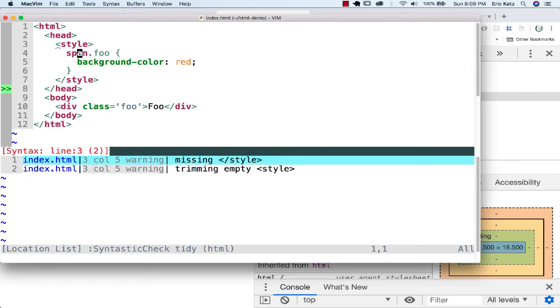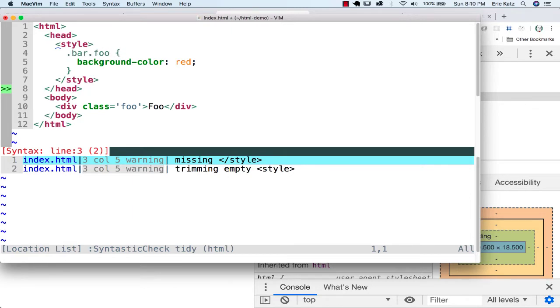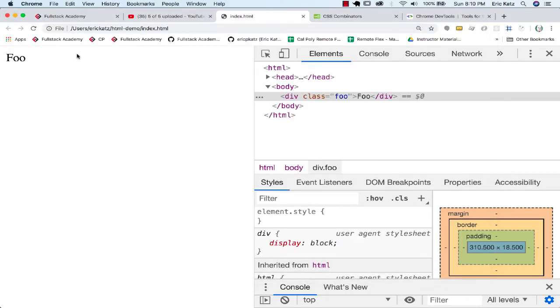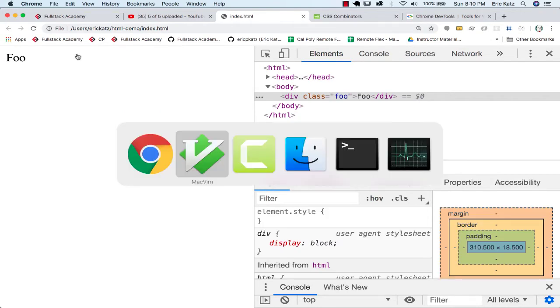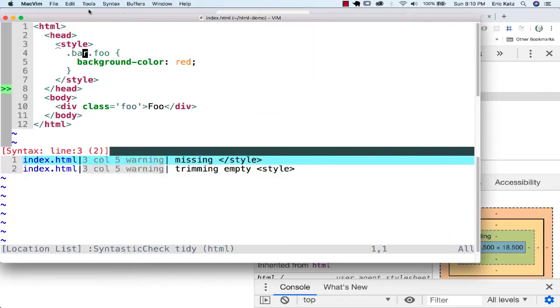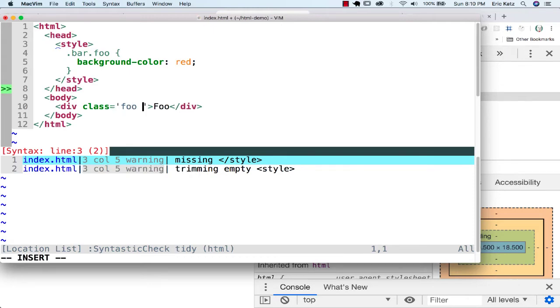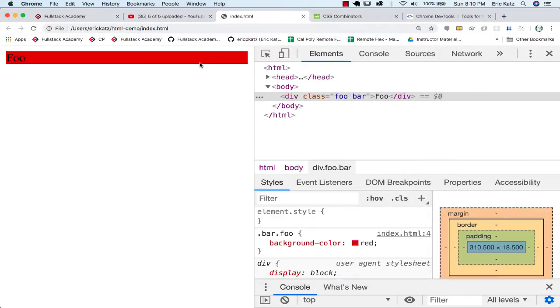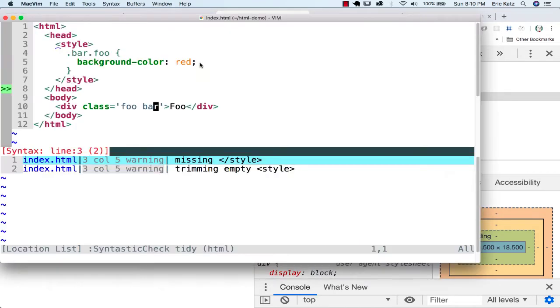Let's do one other thing here. Let's say we wanted to say you're also a bar and a Foo. This doesn't meet that criteria either. But if we went over here and said, not only are you a Foo, but you're a bar, you satisfy both of these. I'll see that the background color is red.